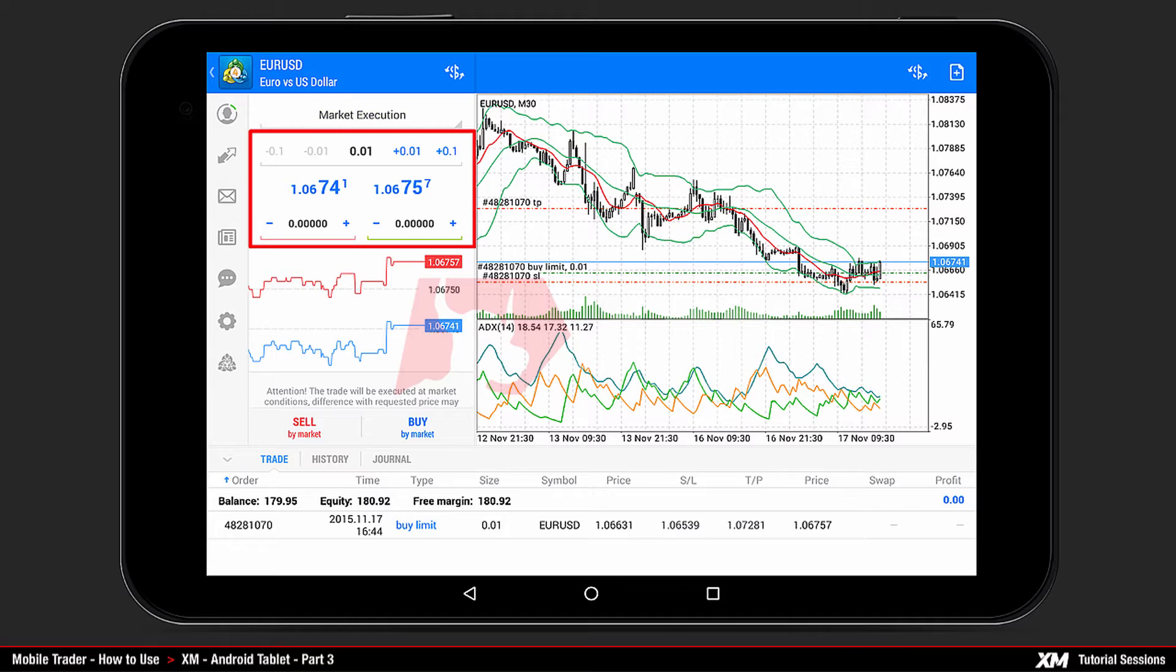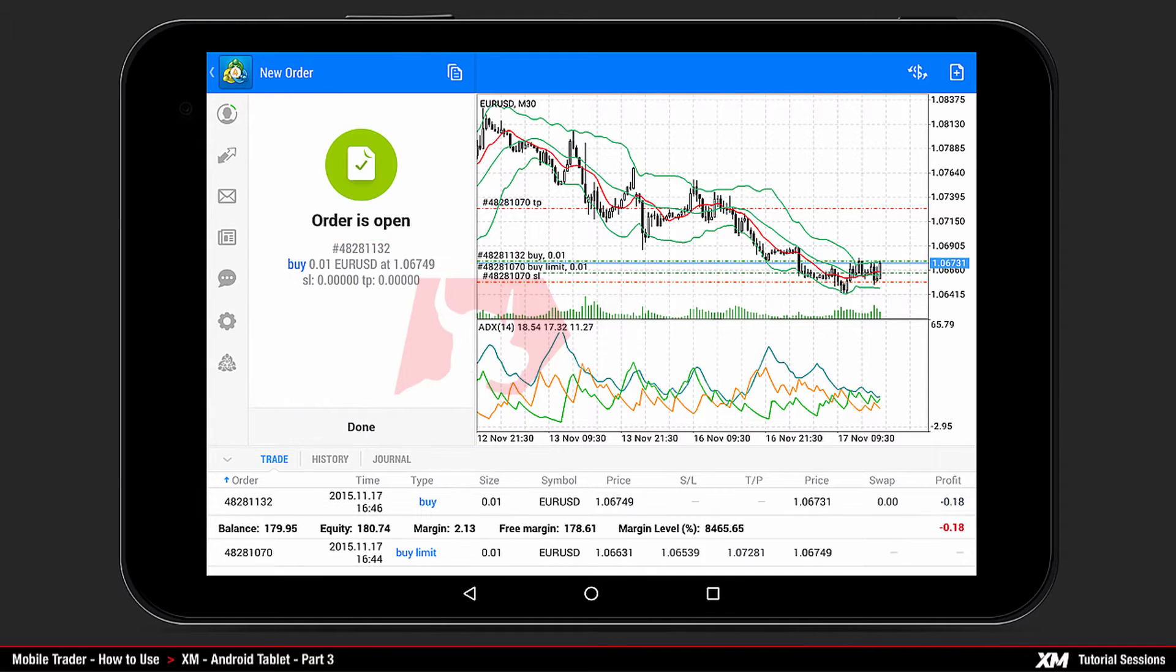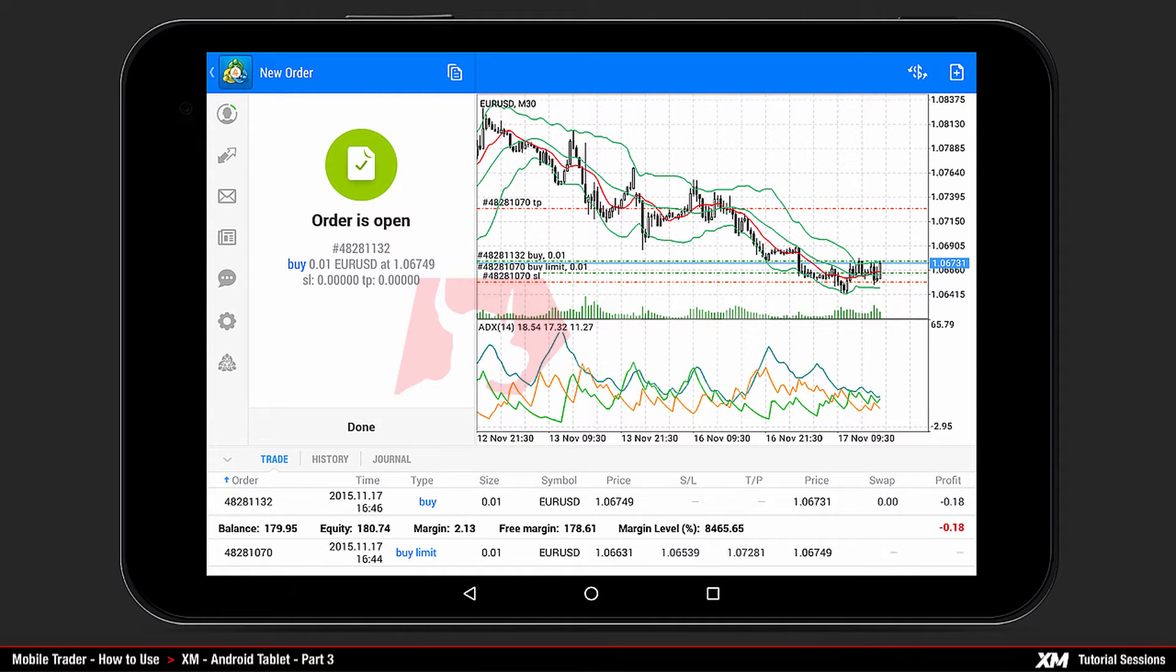After setting the desired volume, you can choose either Buy or Sell. Let's choose the Buy option to see how it works. Once clicked, you will see that your order has been successfully placed. In the main chart window, you can see additional lines of your market execution order.